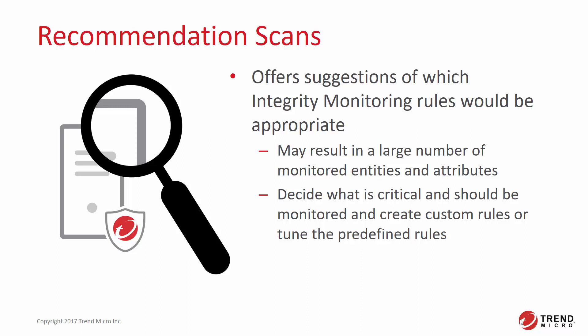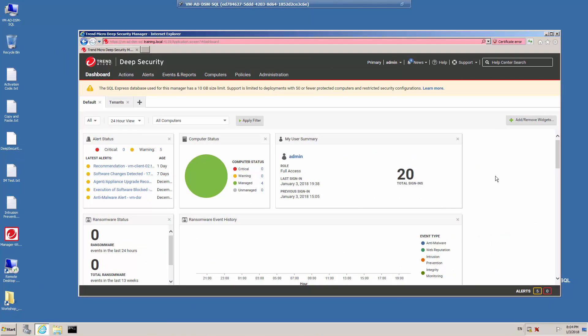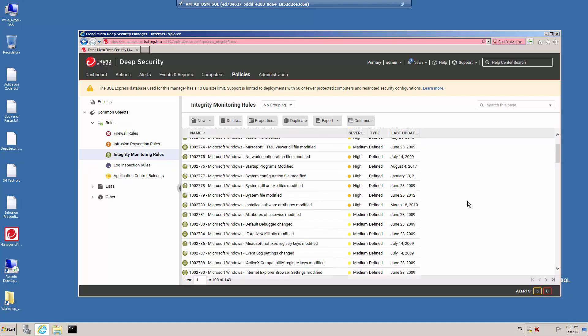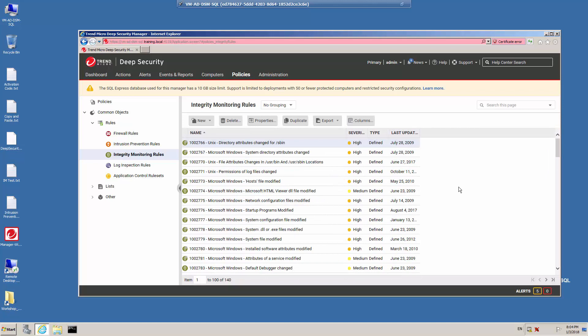Let's go into the Deep Security Manager web console and take a look at how we can run a recommendation scan for integrity monitoring. Click the Policies menu and under Common Objects Rules, under Integrity Monitoring Rules, you'll see the list of rules that are available by default in Deep Security. These rules are created by the engineering team at Trend Micro and reflect the most common objects that can be monitored using the Protection Module. Running a recommendation scan will help you identify which of these rules are appropriate for your system.